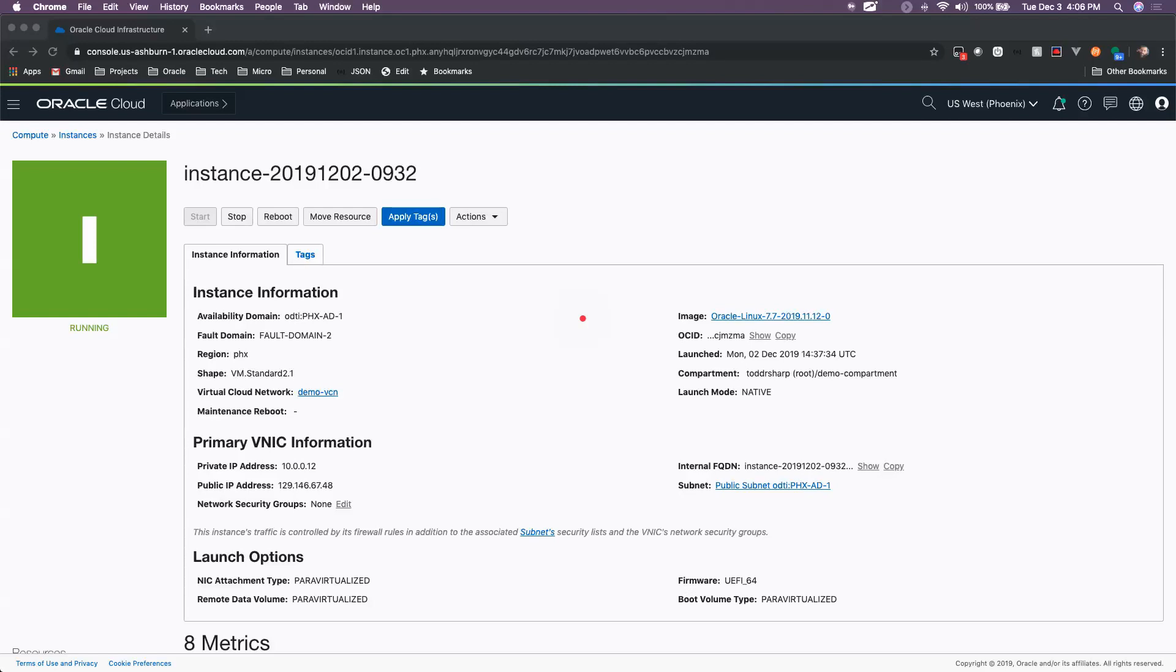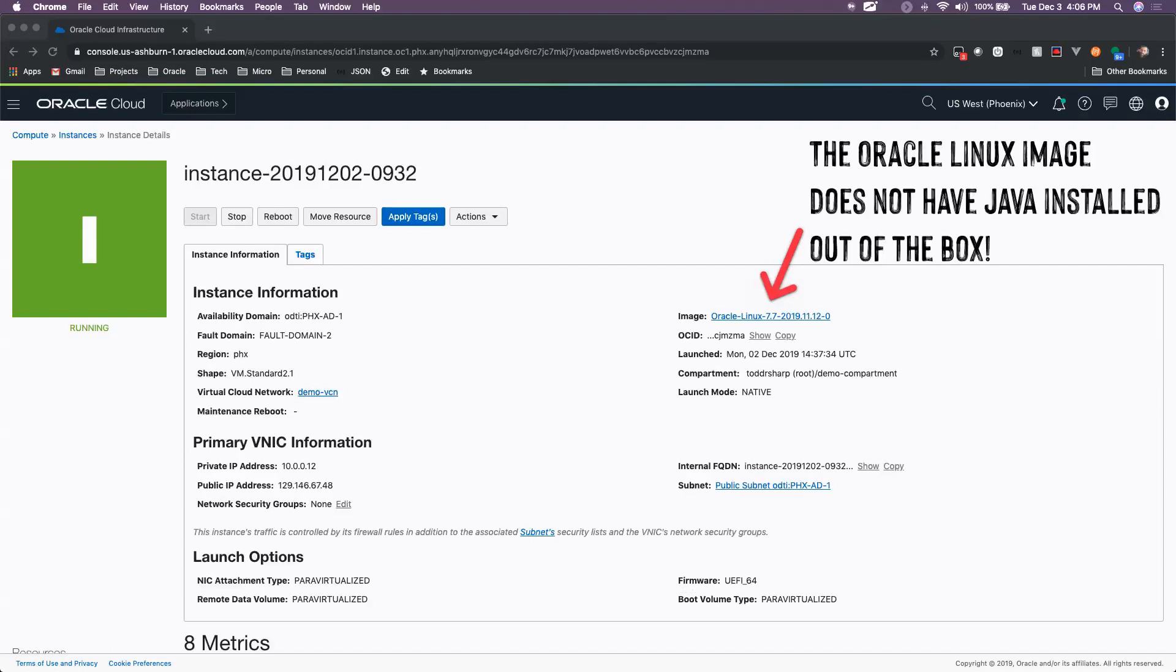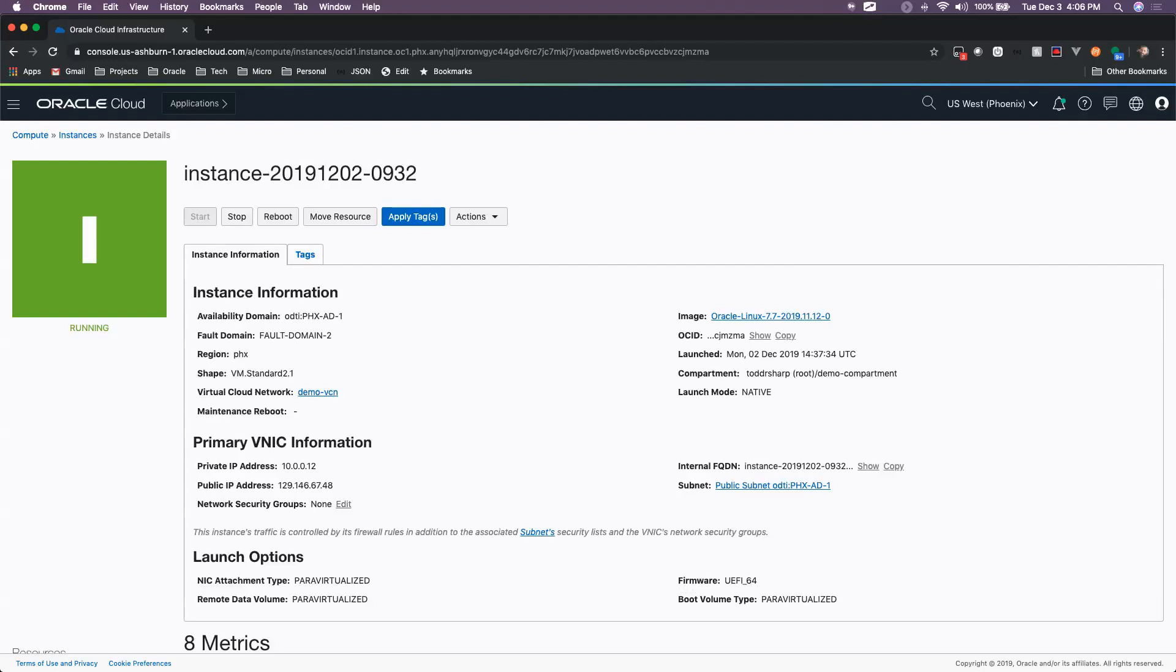In our last video we created an instance based on this Oracle Linux 7.7 image, which is just a stock OS image that gives us Oracle Linux. We would like to create further instances that have Java installed out of the box. So in order to do that we can take this instance, install Java on it, create a custom image, and then create further instances based on that custom image.